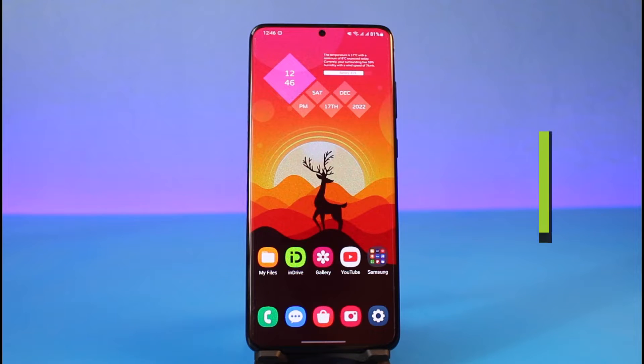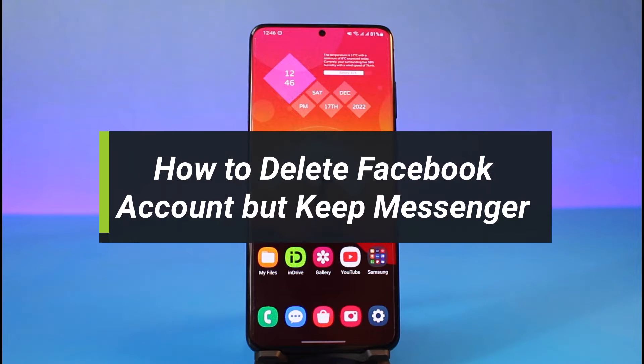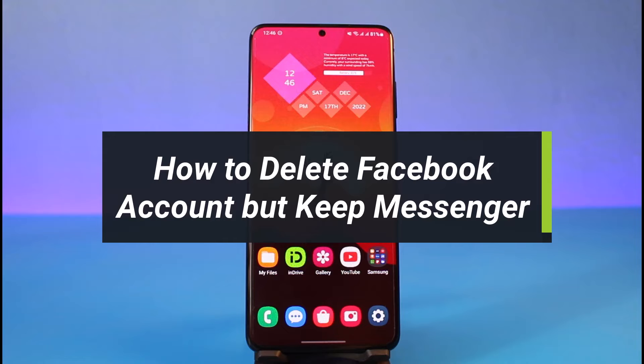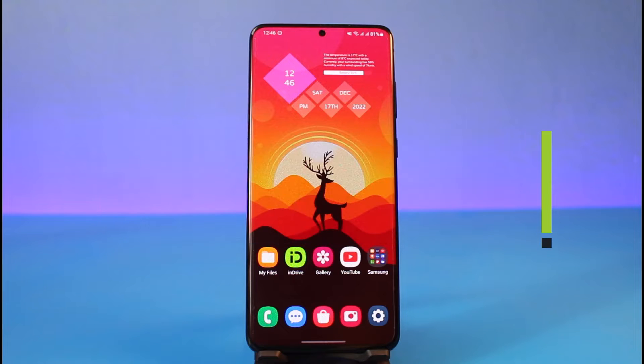How to delete Facebook account but keep Messenger. Hey everyone, welcome back to my channel. I am BMO from How To Get. In today's video, I will show you how you can delete a Facebook account but keep your Messenger account.